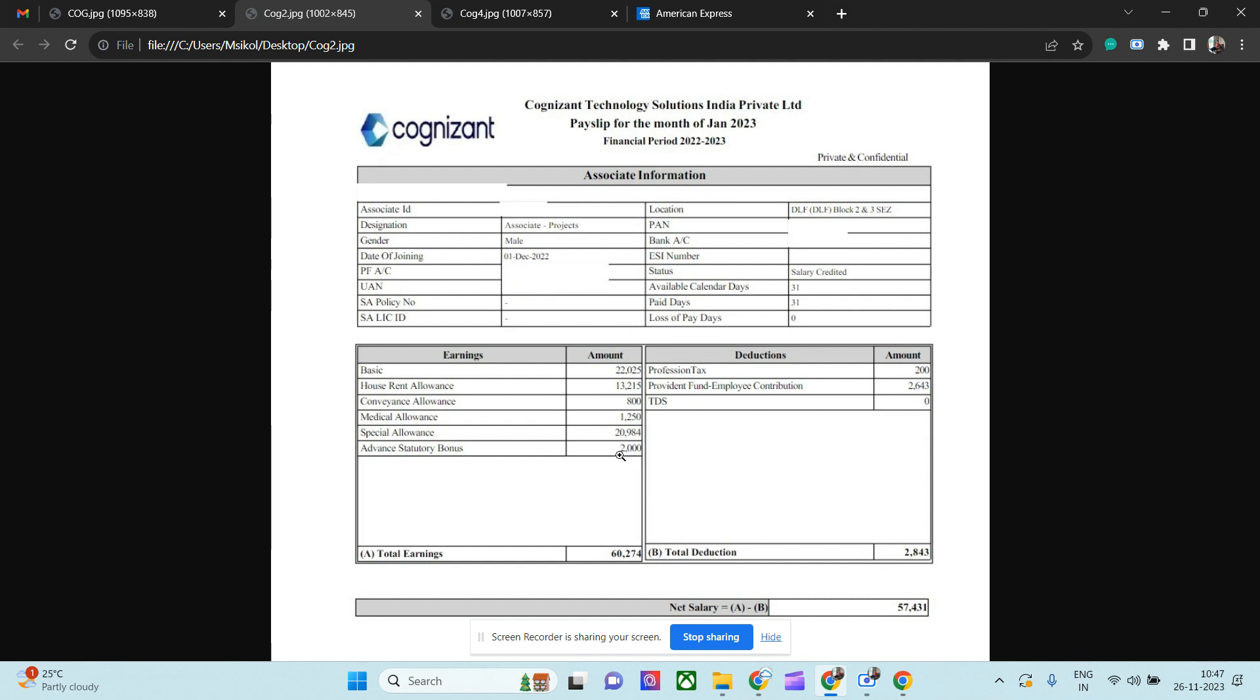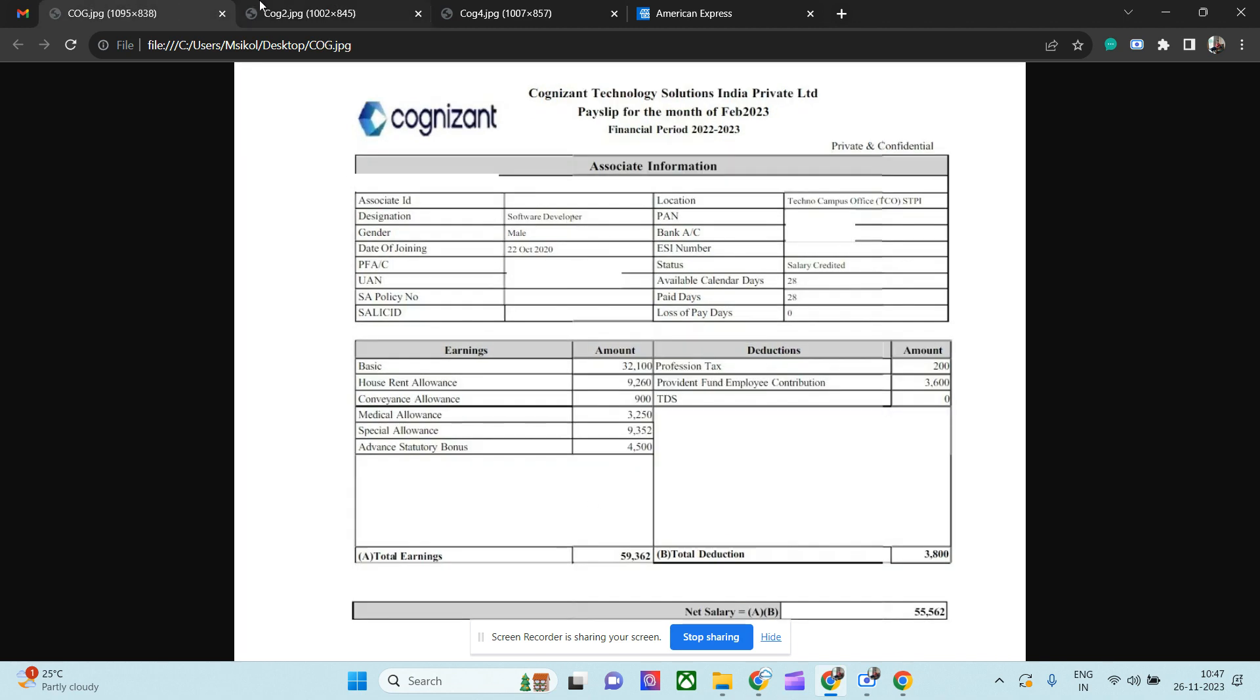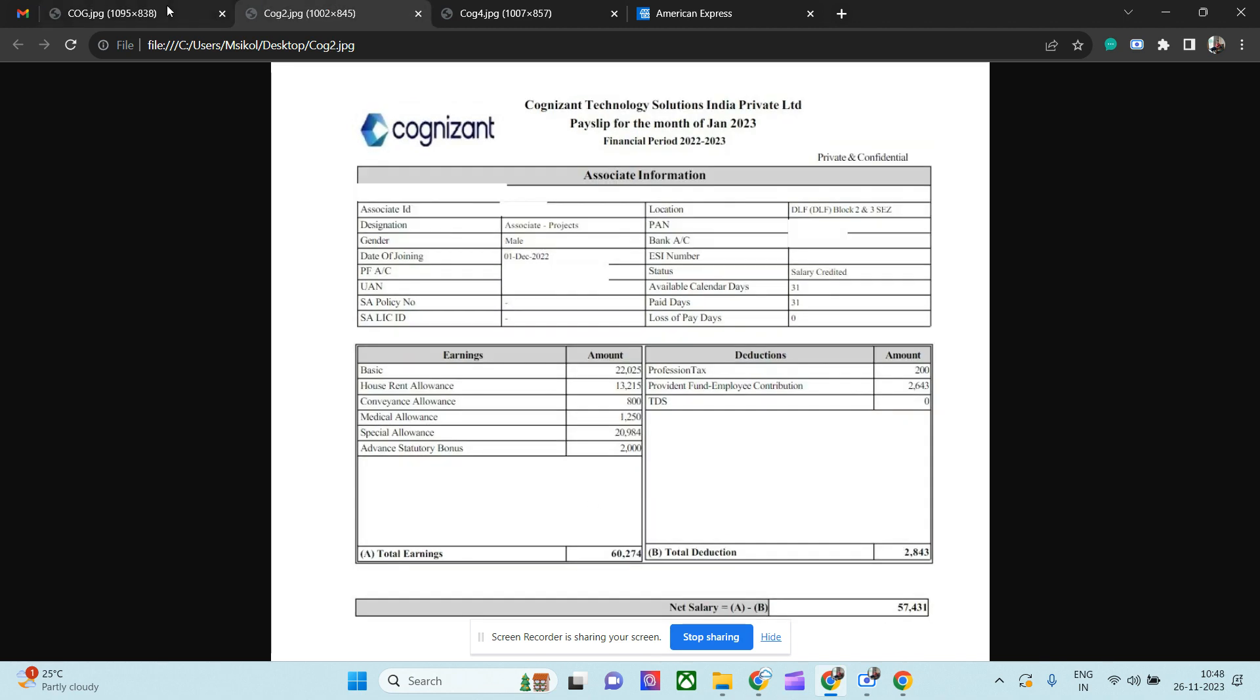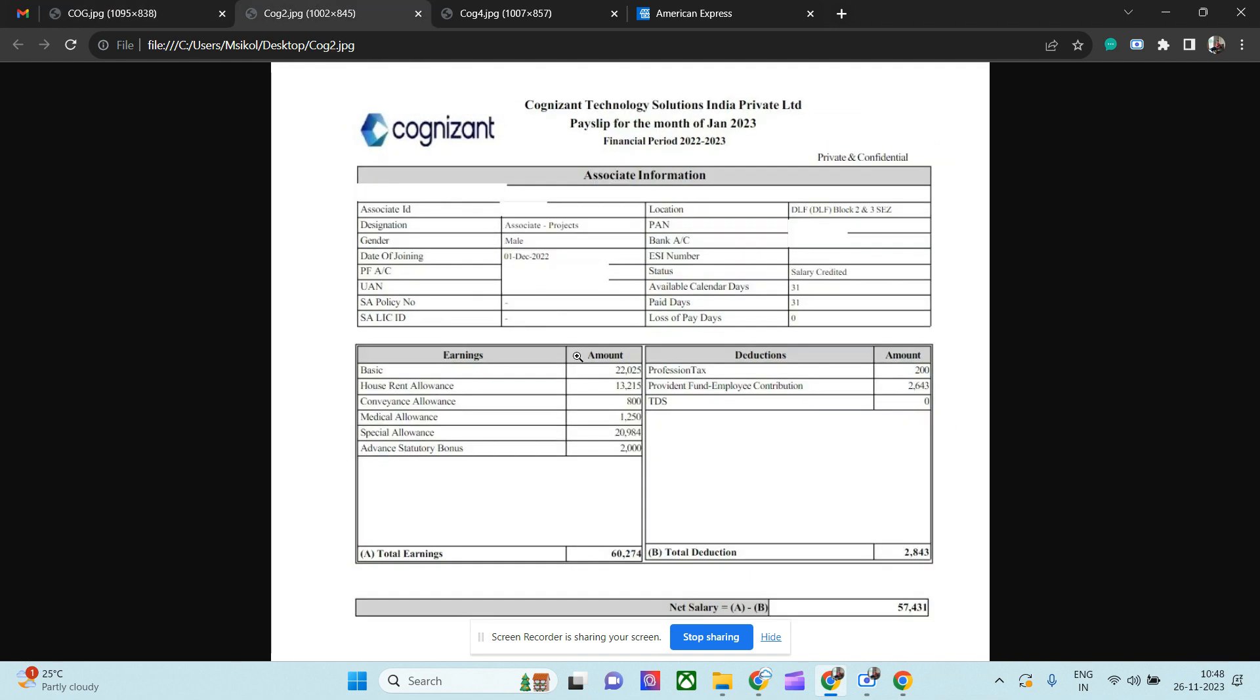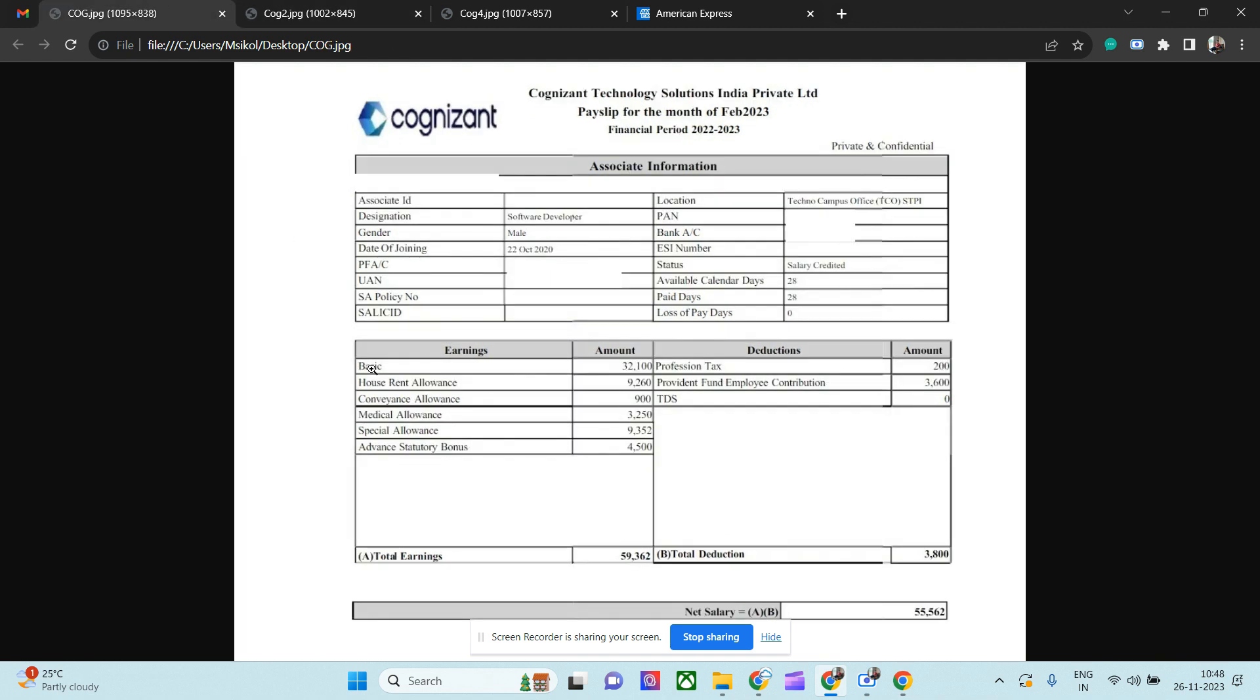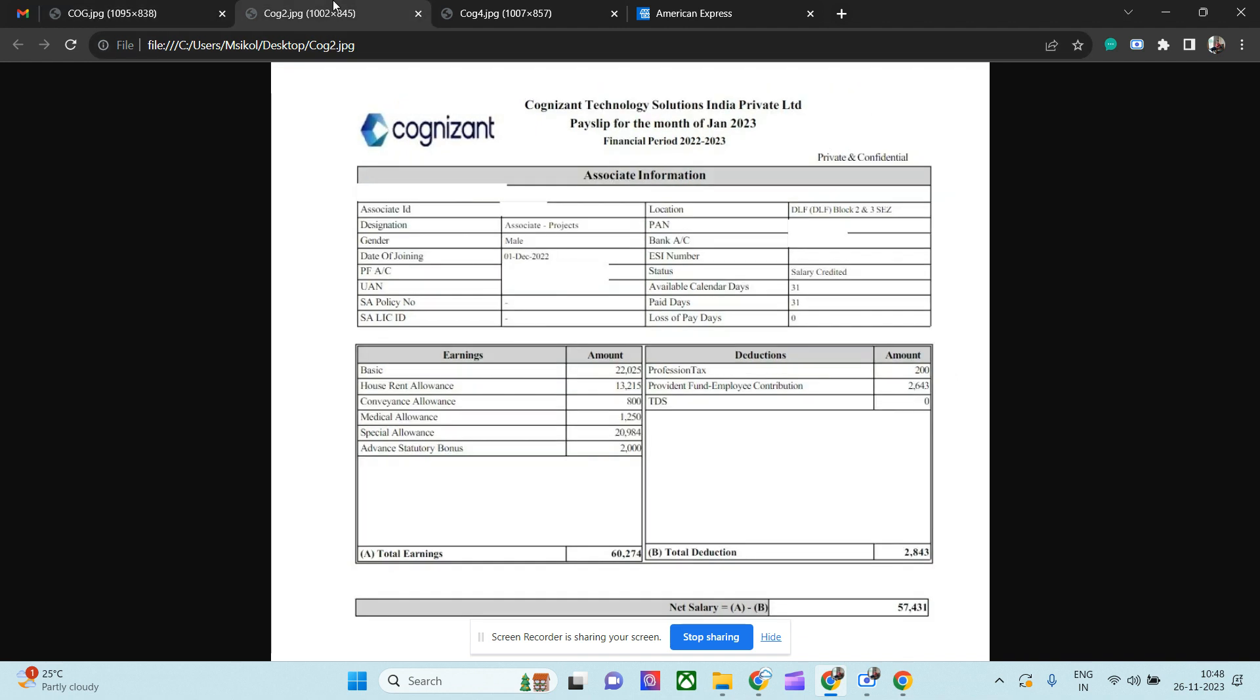Though he is senior than PA, the amount is pretty similar. So you need to be very mindful once you are joining Cognizant in a lateral entry - you need to bargain a bit, otherwise you may be in loss. If you see the deduction, professional tax is 200 rupees, PF contribution is 2,600 rupees, so total deduction is 2,800 rupees and 57,000 he is making. Pretty similar to the previous one, but this guy is senior.